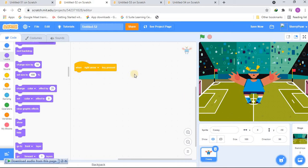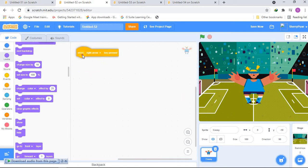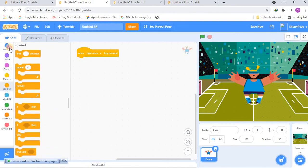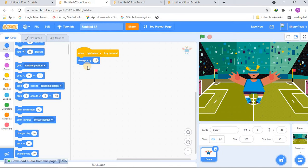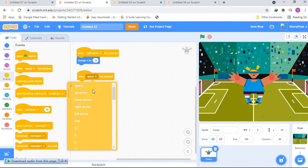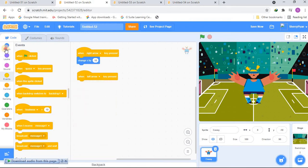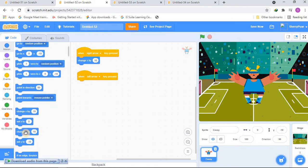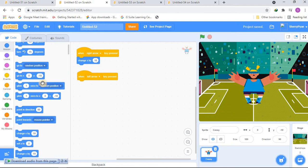So for 'when right arrow key pressed', let's go to Motion and get 'change x by 10'. Then let's go to Events again and get 'when left arrow key pressed'. Here we go to Motion and get 'change x by 10' but this time negative 10 — that's minus 10 — which moves the sprite left.